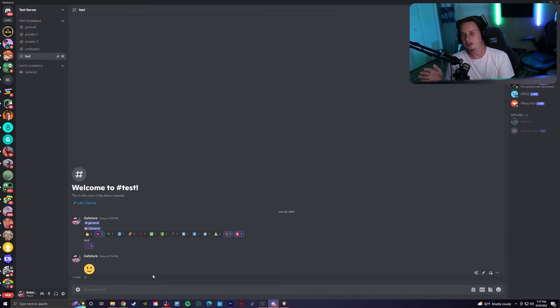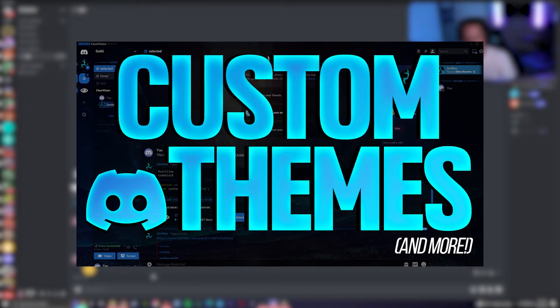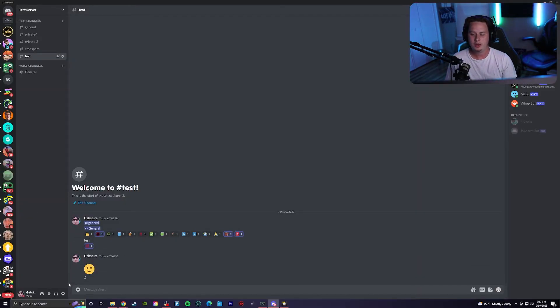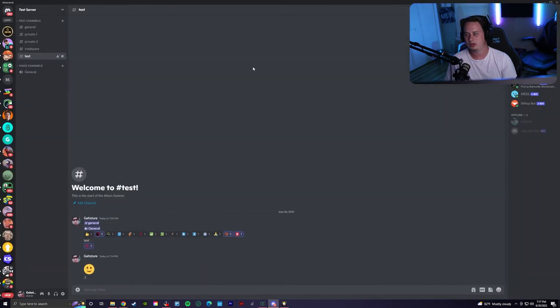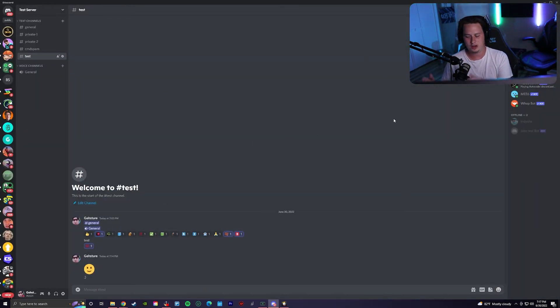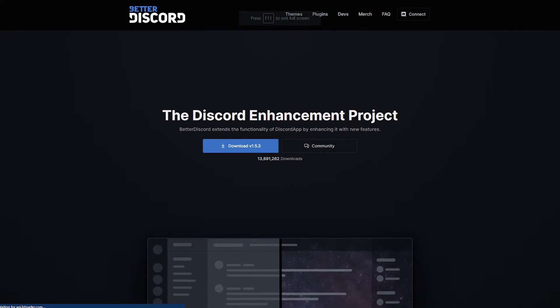For this next one, I actually have an entire video on it. So if you want a full in-depth tutorial on how to set it up, definitely check that out. But there's actually a way that you can completely customize the look and theme of Discord to get it to not look so plain. And that's done with a third-party plugin called Better Discord.